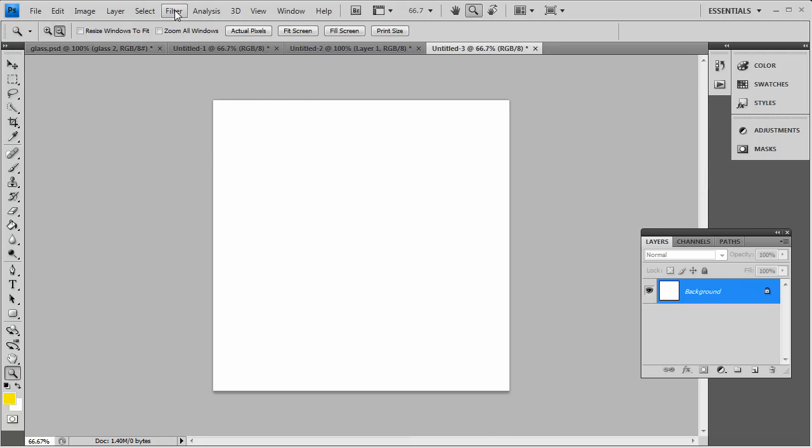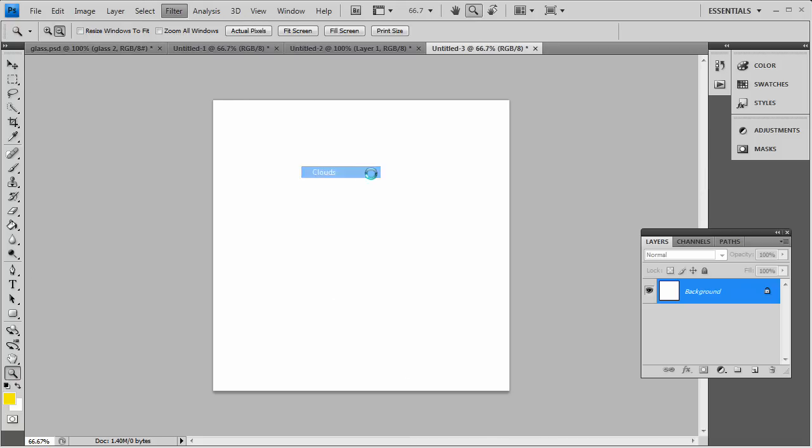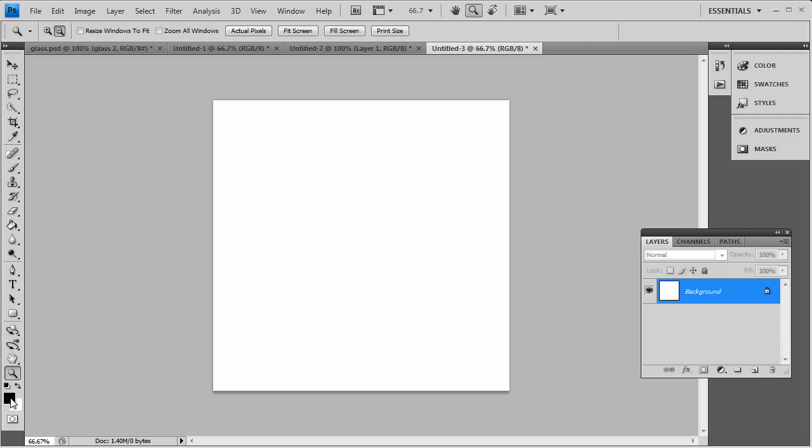First you want to press D on the keyboard and make sure your color palette is reset. Black on top, white on the bottom. That's why it's black for the foreground and white for the background. You get that by pressing D on the keyboard.